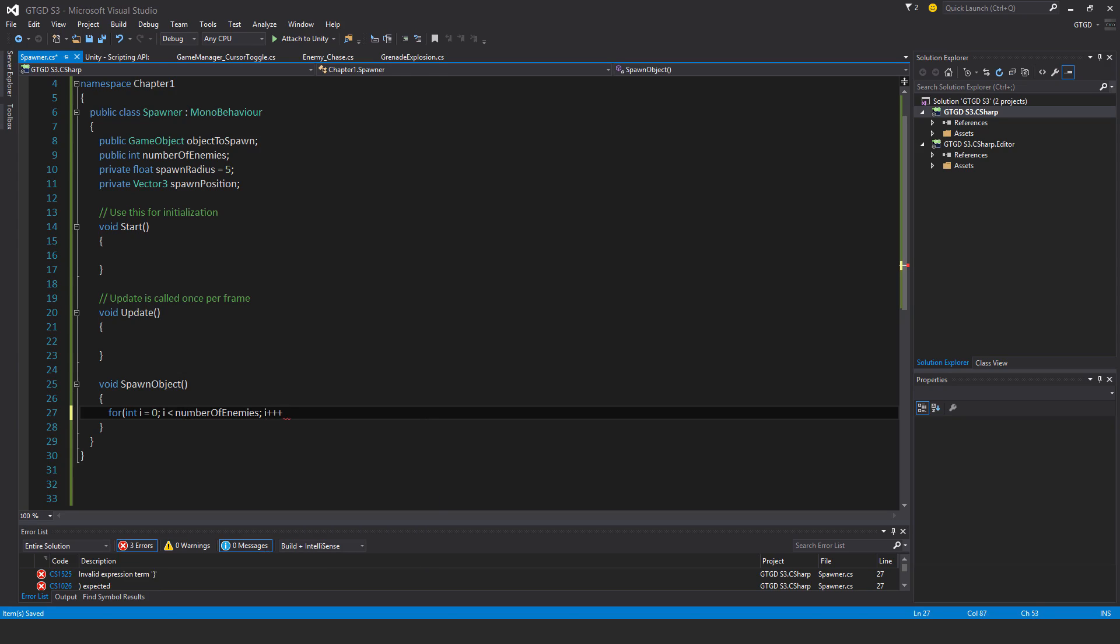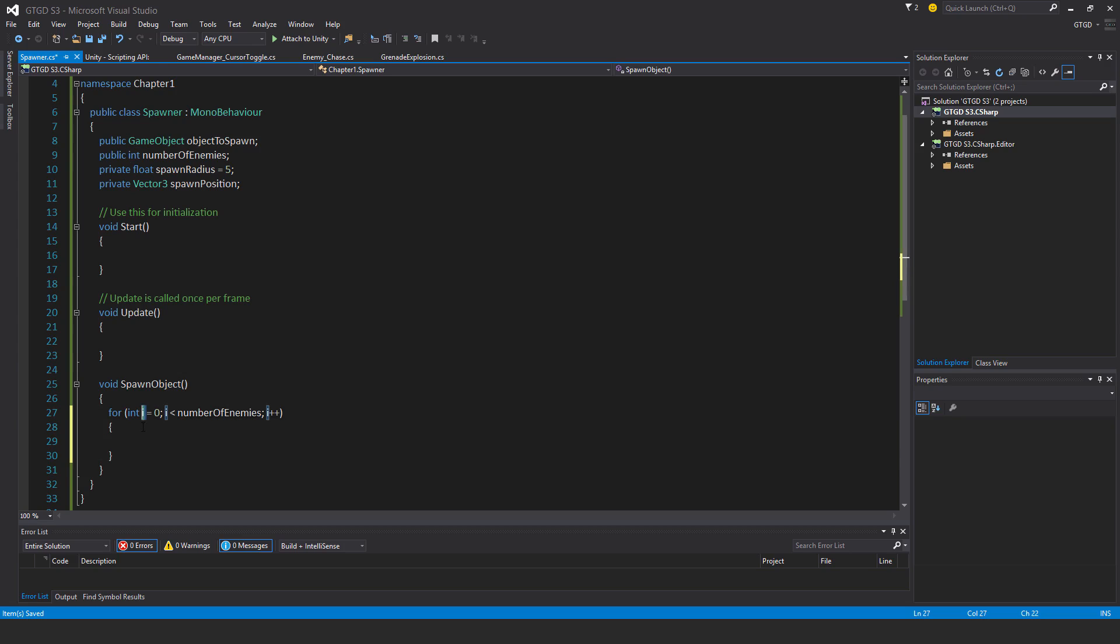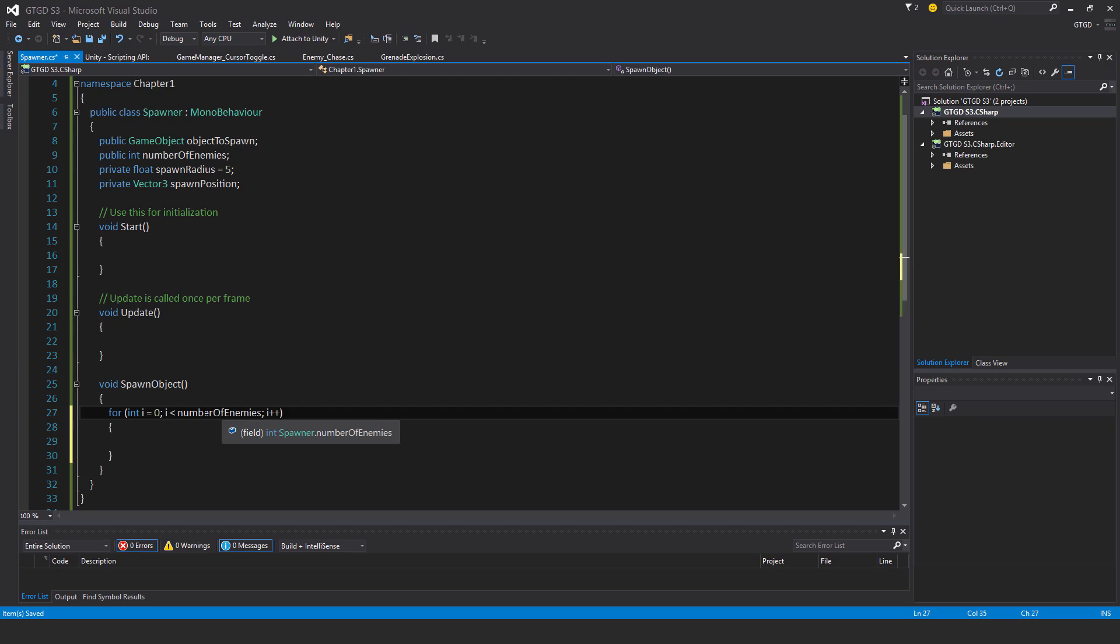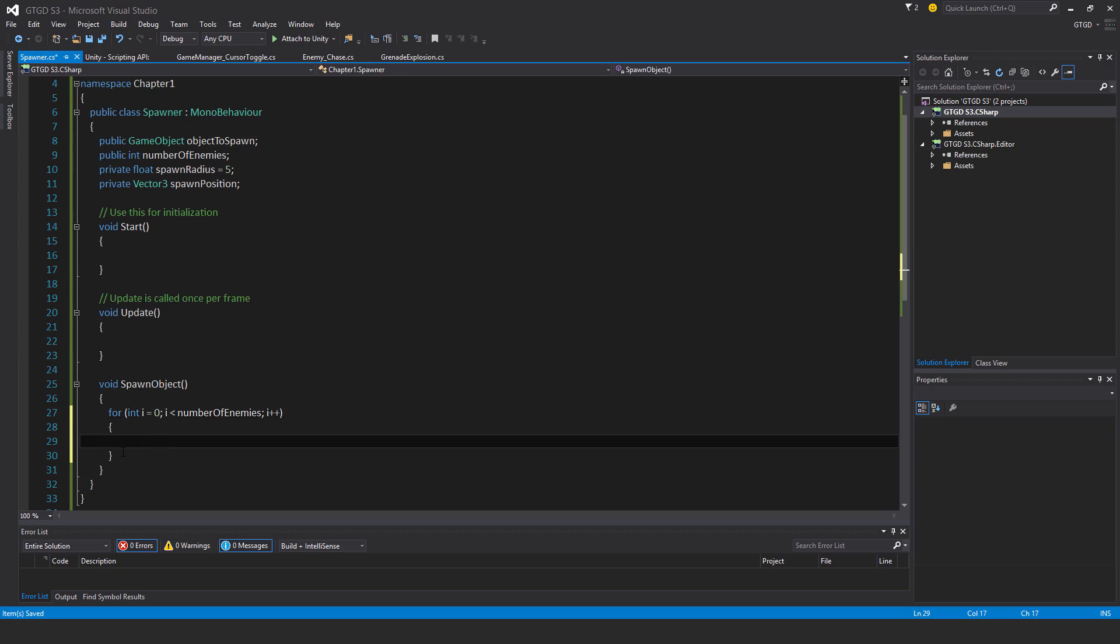Just to recap: a for loop starts with this number I made up called i set to 0. I want i to keep incrementing so long as it's less than numberOfEnemies. Each time the for loop runs it gets incremented by one. Once it equals numberOfEnemies, the contents of the for loop will not execute and it'll be complete.